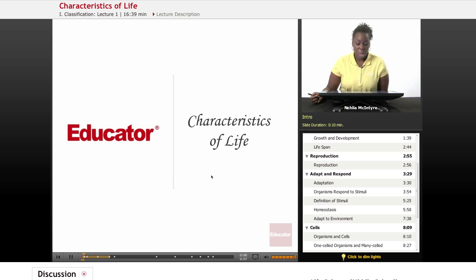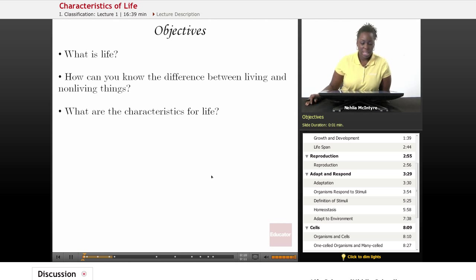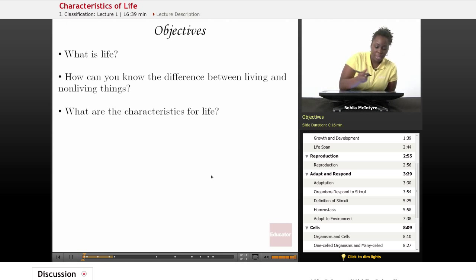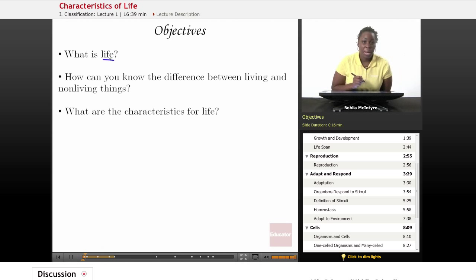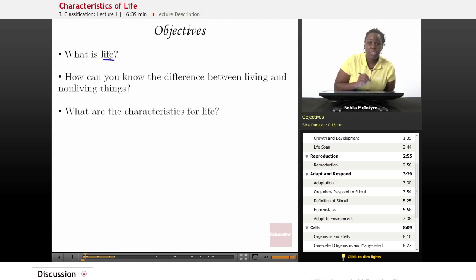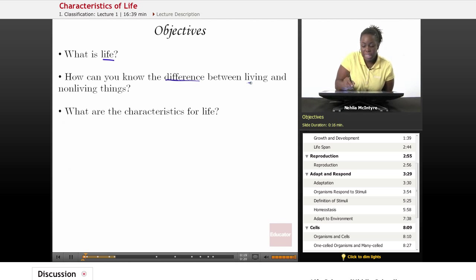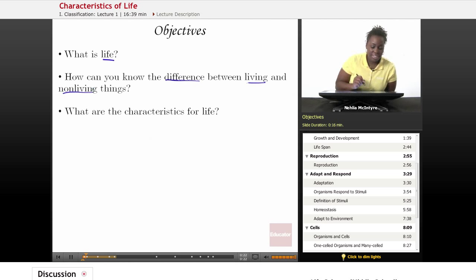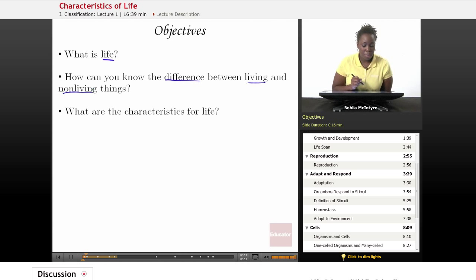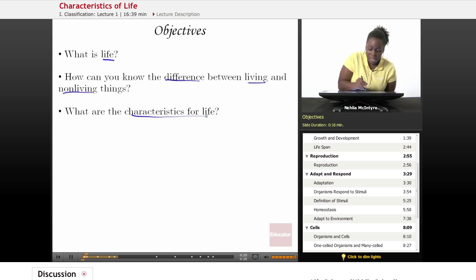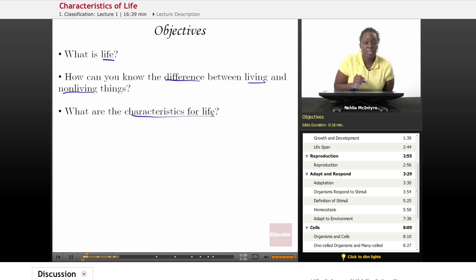Today's lesson is called Characteristics of Life. Our objectives for this lesson will be: number one, what is life? Number two, how can you know the difference between living and non-living things? And number three, what are the characteristics of life?